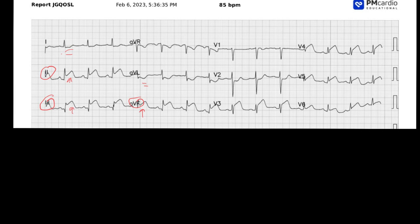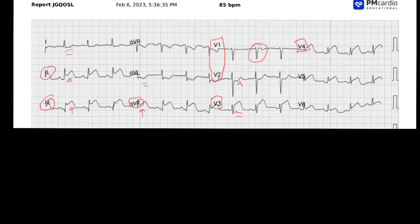Let's move on and analyze the rest of the 12-lead ECG. Looking at our septal leads, V1 and V2, we've got a little bit of depression in V2, and in V1 we have slight interesting changes — maybe a little bit of elevation. Moving on to the anterior leads, V3 and V4, we notice pretty substantial ST elevation. Then moving on to the lateral leads, V5, V6 — we also see ST elevation in V5 and V6.